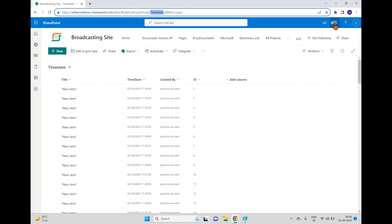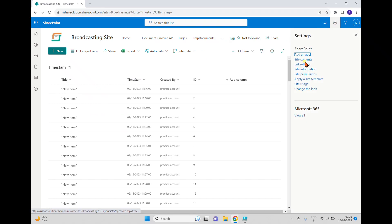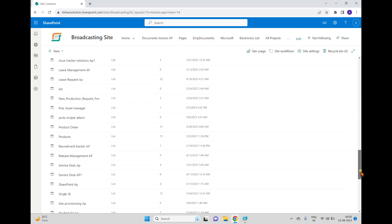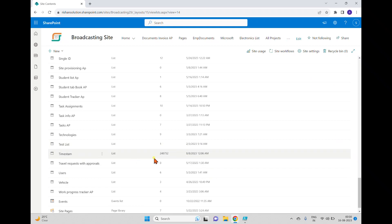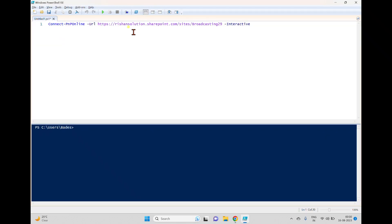Going back to the site, I've already opened a list called 'timestamp'. This list has a huge amount of data — going to site contents, you can see this list contains more than 248,000 items. First we'll try to read an individual item, then delete an individual item, and then we'll see how to get and delete bulk items from the list.